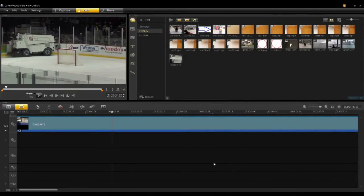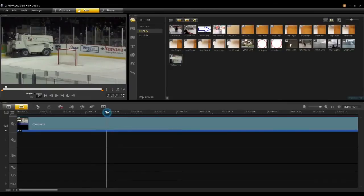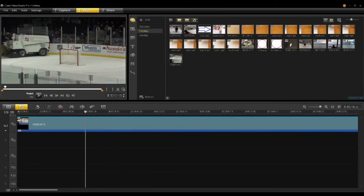I'll say OK. Once I've said OK, you'll notice on your clip you have a little tracker icon on the left-hand side. This information is stored with the clip, so in your future projects when you go to use this clip, that tracker information will travel with the clip so you can use it in other productions without having to retrack your objects.